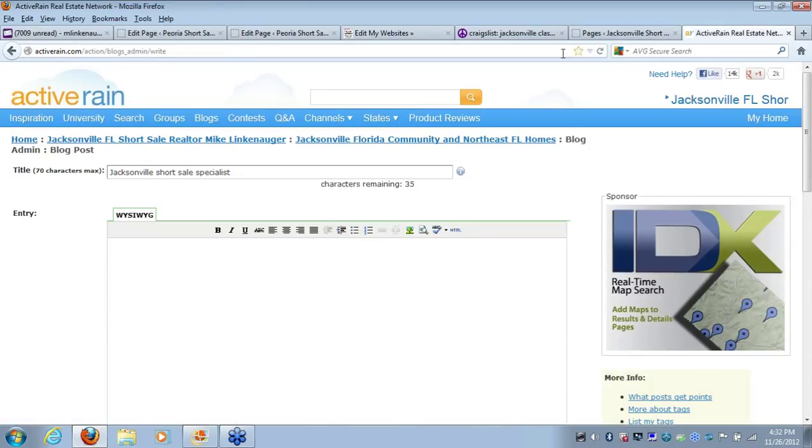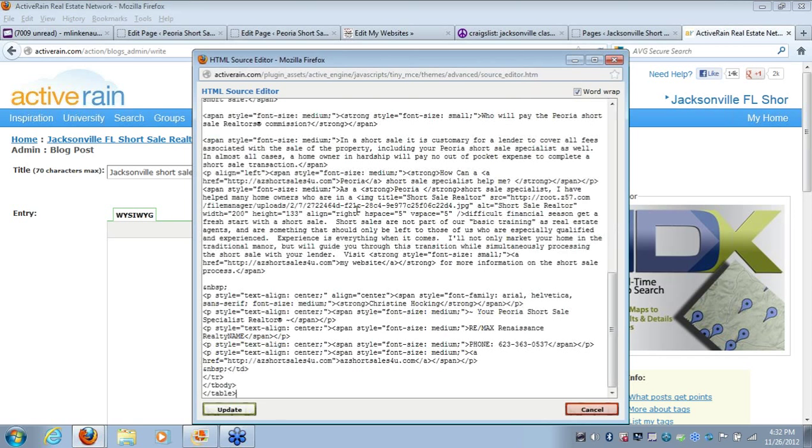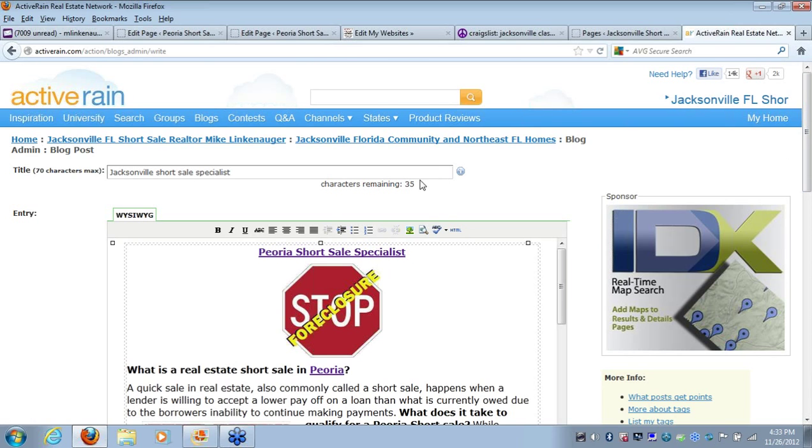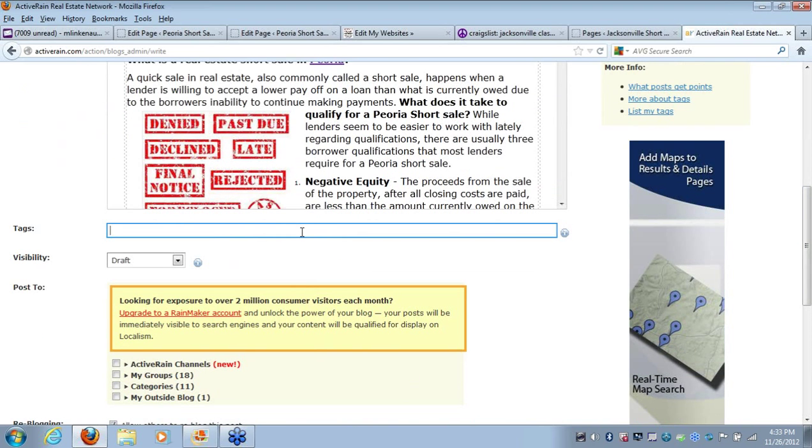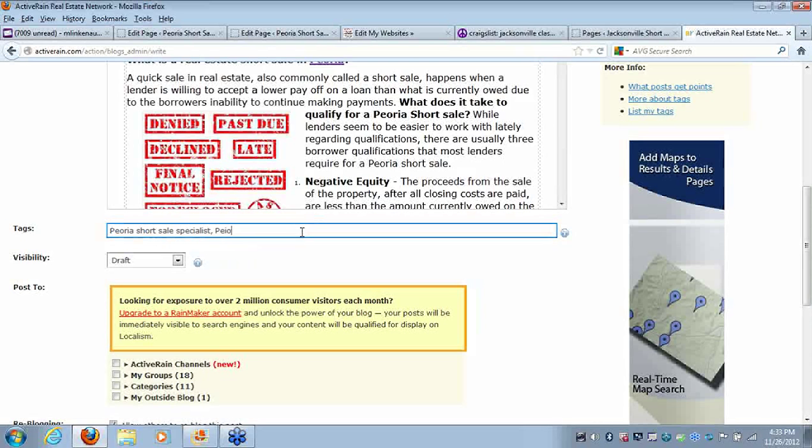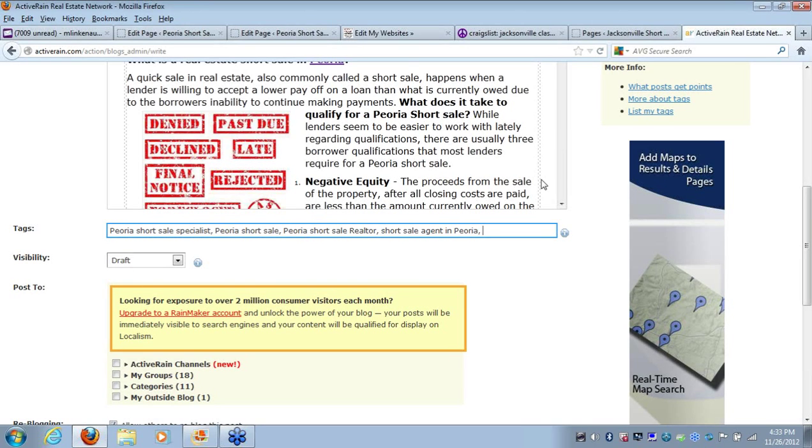Next, if we're on our ActiveRain site here, we're going to just first click the HTML button, paste that in there, and then update that information on there. Now we have this information. Remember, you have to go click HTML there on the right to get that on there. All right, let's change this to Peoria since this is a different agent's content here. Next, you're going to want to do some keywords at the bottom. Make sure you include several different keywords relevant to short sales in your local market in here.